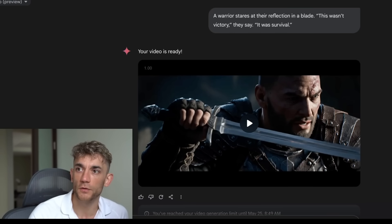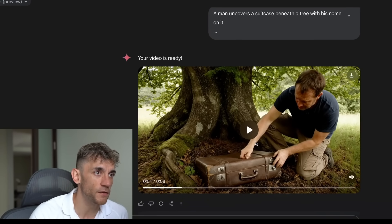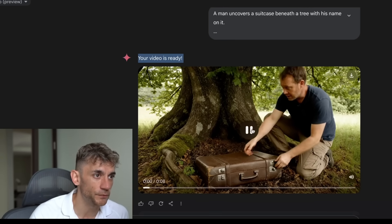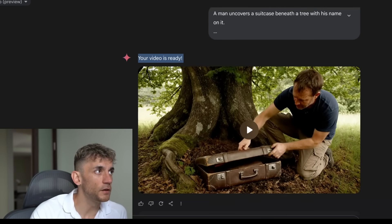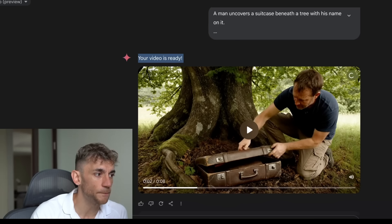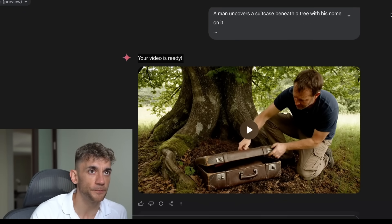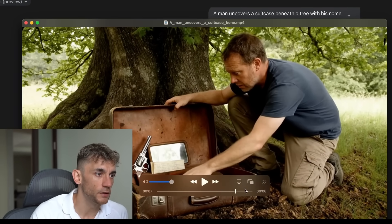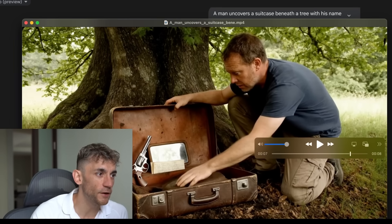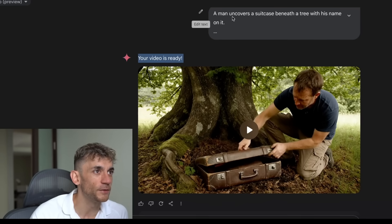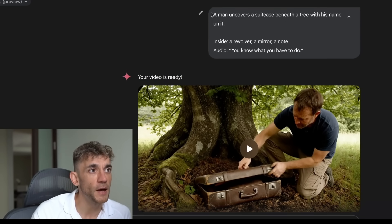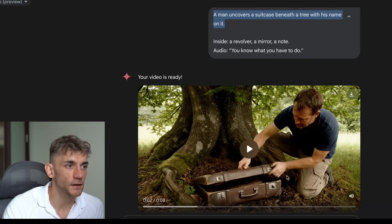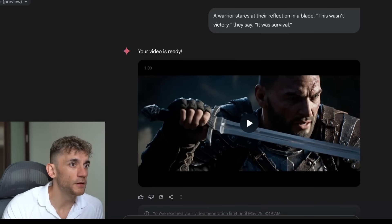This is basically Google's version of a video generator with AI. This AI man right here is completely made up and fictional. You can see an example of a man opening up a treasure chest. We can download that from Veo 3 as well. You can see a man opening up a suitcase with a note and a revolver. The prompt says a man uncovers a suitcase beneath a tree with his name on it. It usually takes about three to five minutes to generate.